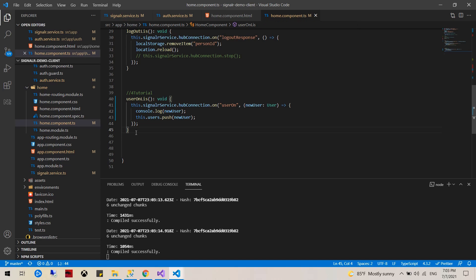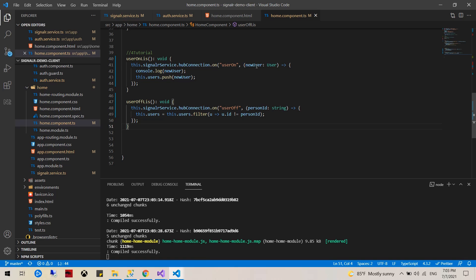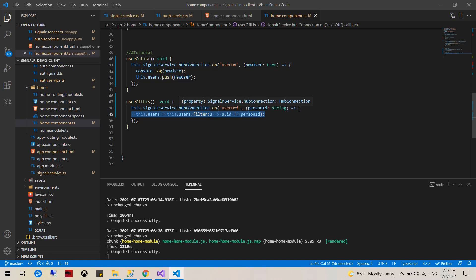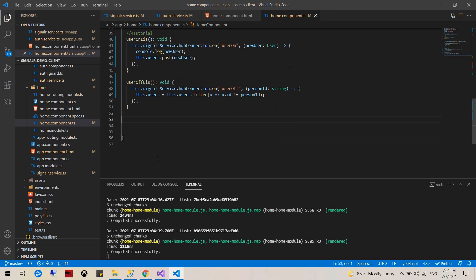Every time a user logs off, they would filter it out and basically remove that user from the list. Next thing would be to get a list of the online users.